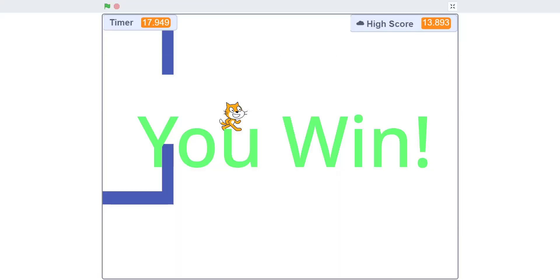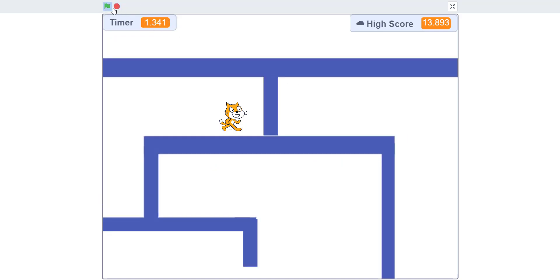Hey guys and welcome back to Kids Coding Playground! Today we'll be making a scrolling maze in Scratch. Before we begin, I'd like to give some credits to raylee1123 for designing the scrolling physics of this game. We added some extra levels and stuff, but his account will be linked in the description below. He has also made a few videos for this channel, so be sure to check those out.